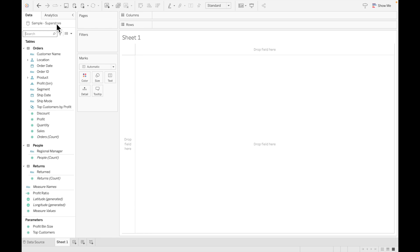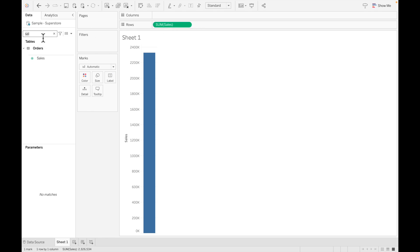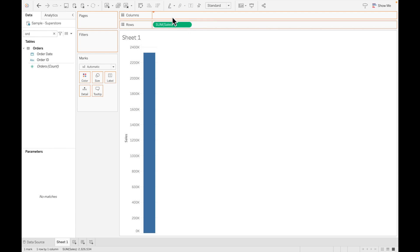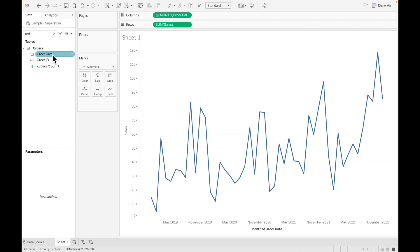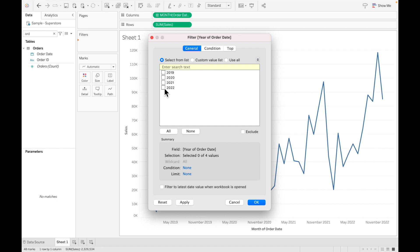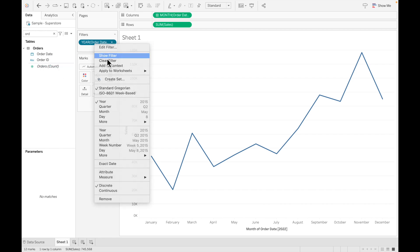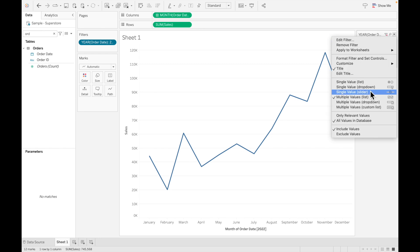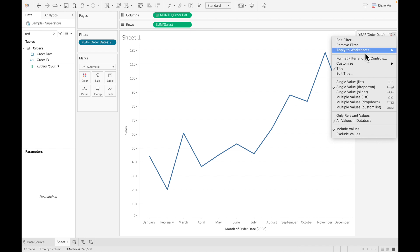Without further ado, let me show you how to add this capability on your Tableau dashboard. We have our sample superstore data. The first thing we will do is quickly create a monthly sales trend chart. I will drag Sales on Rows and Order Date on the Columns shelf, and select Month. I'll also drag Order Date onto the Filter shelf, select Years, choose year 2022, and show filter.